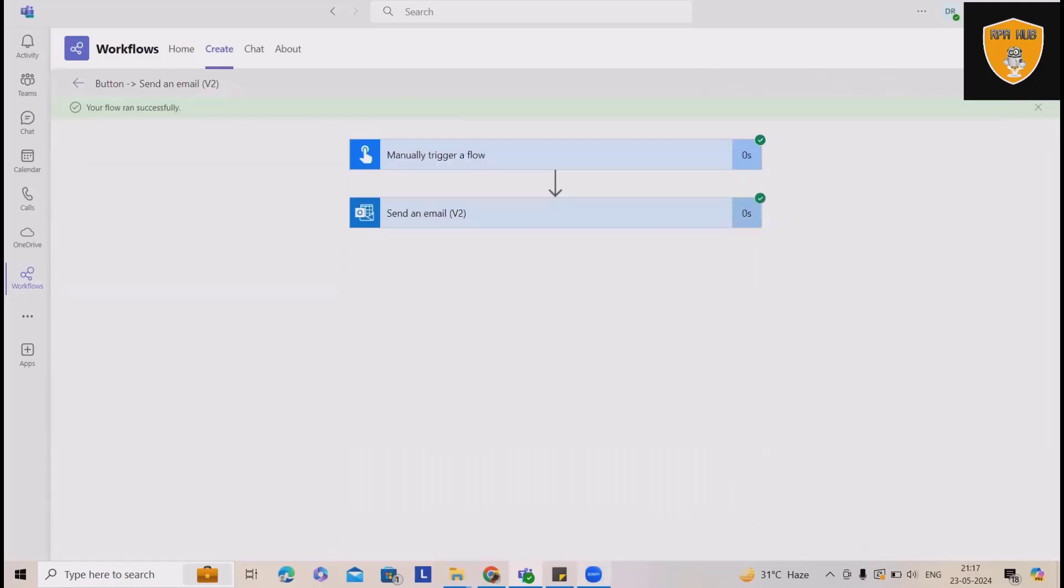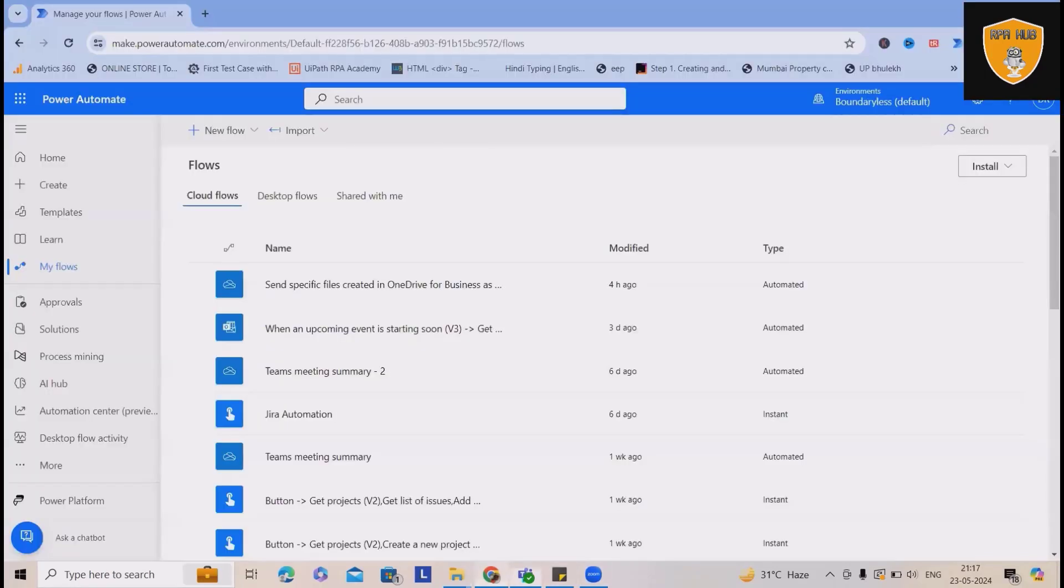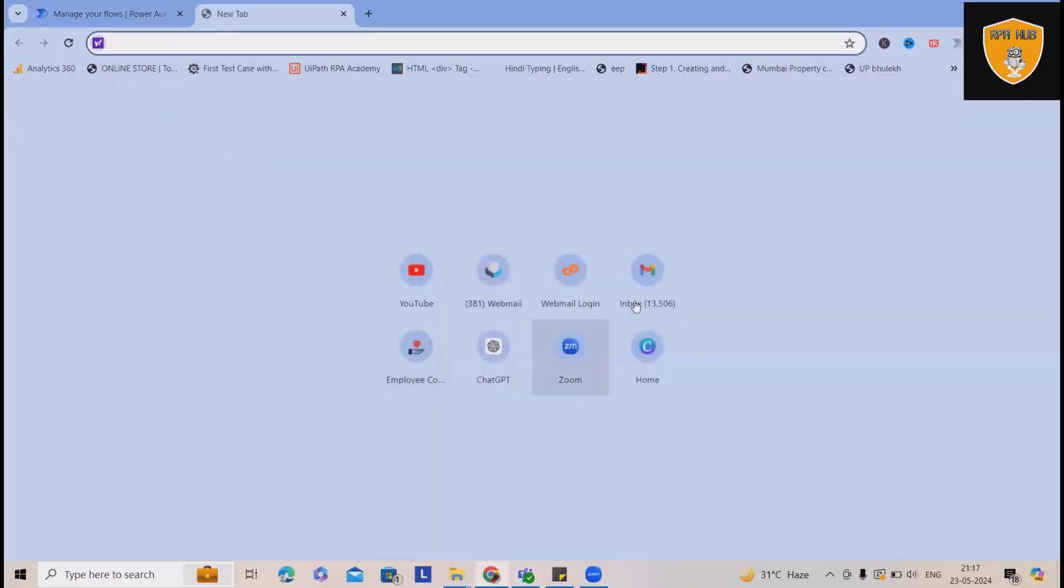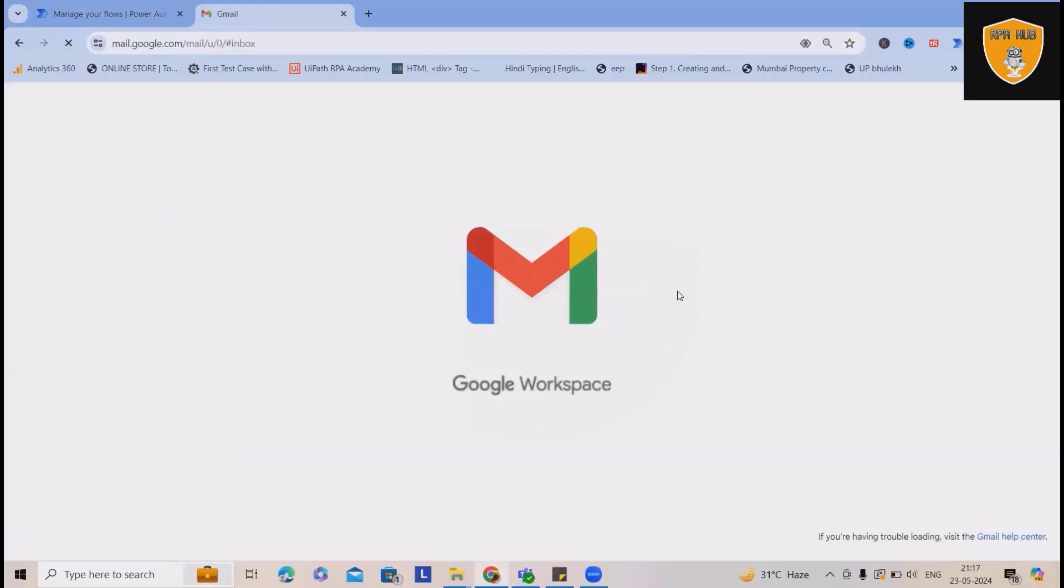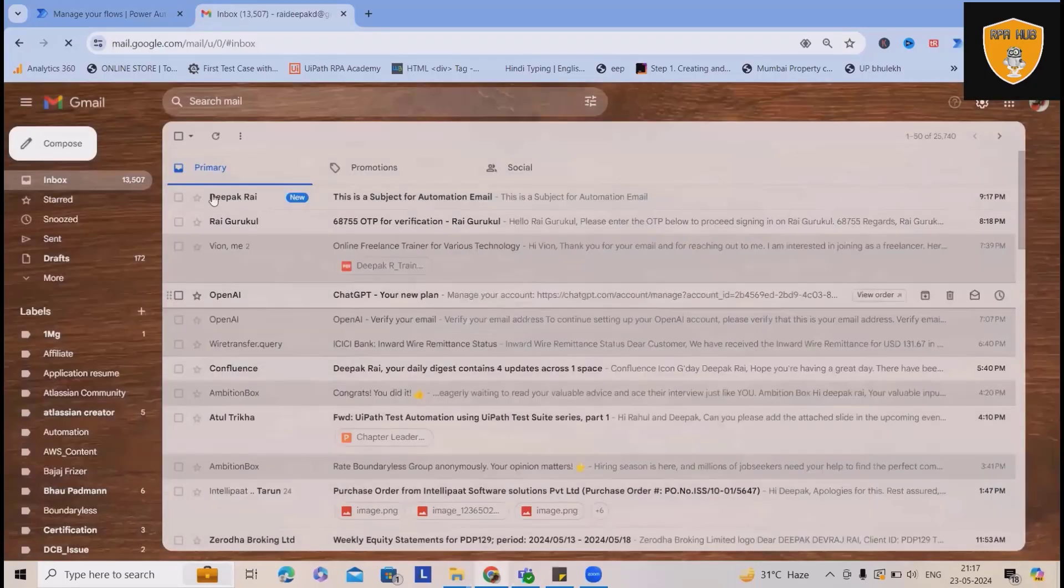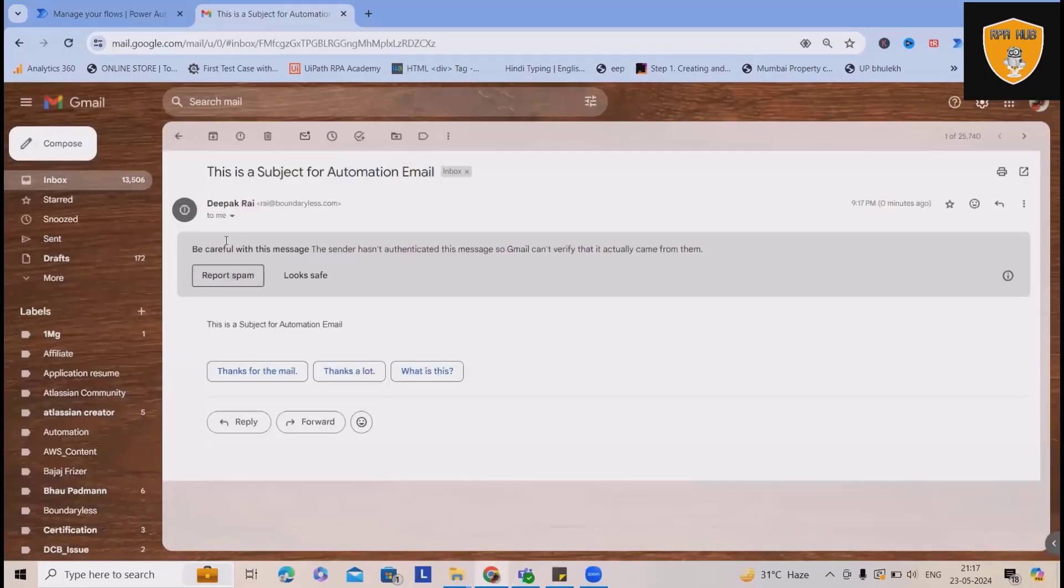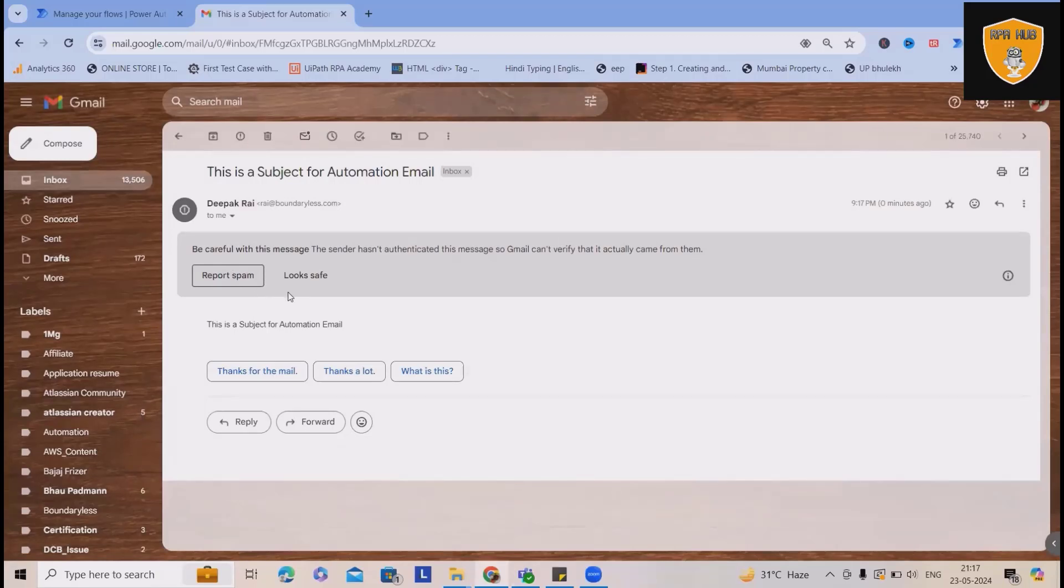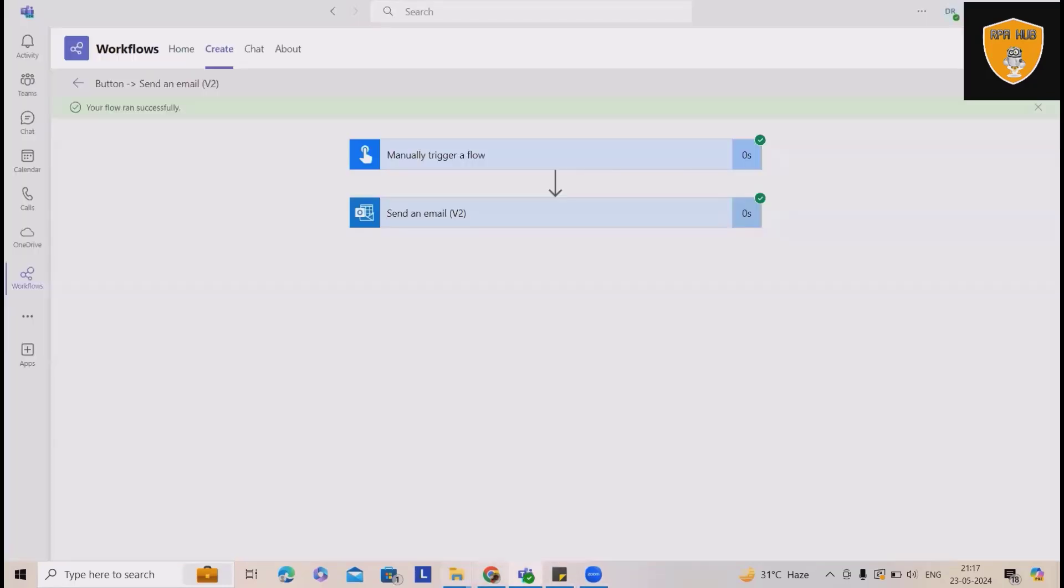Now next process is to let's check our email. Did we receive the email or not? So exactly same email which I received from Microsoft Teams automations.